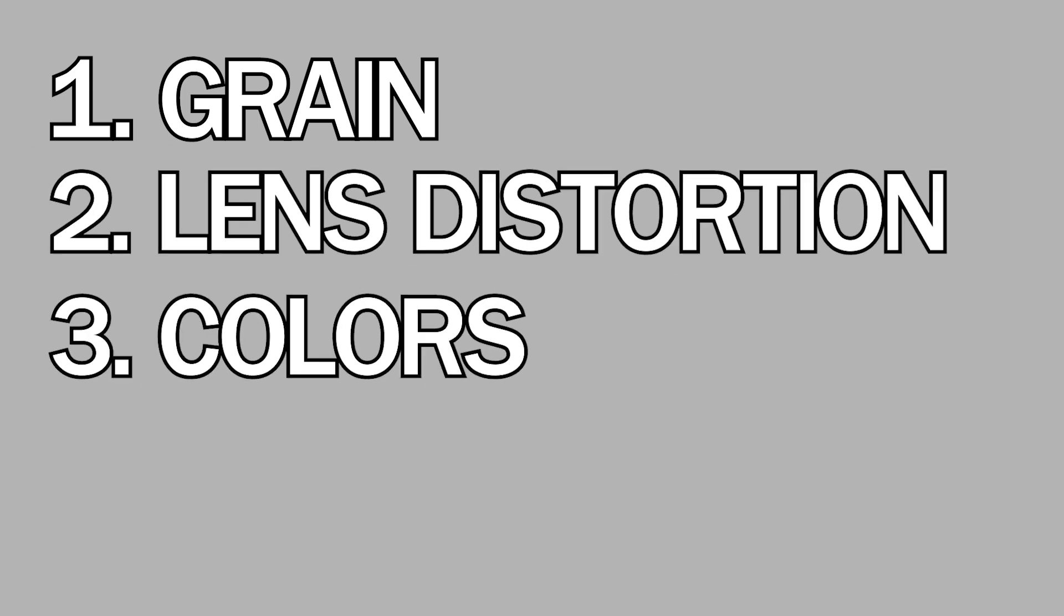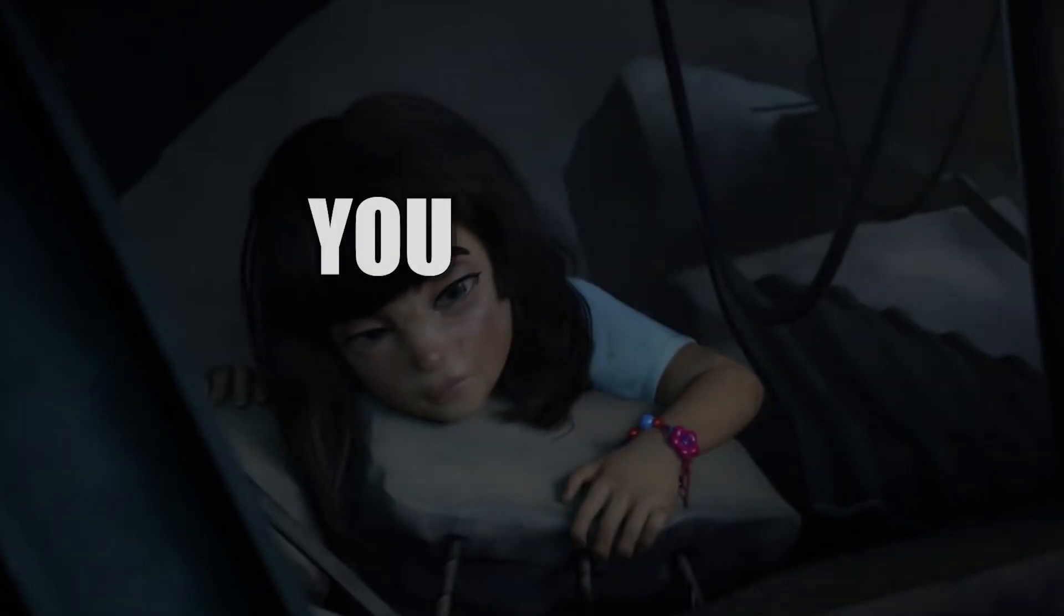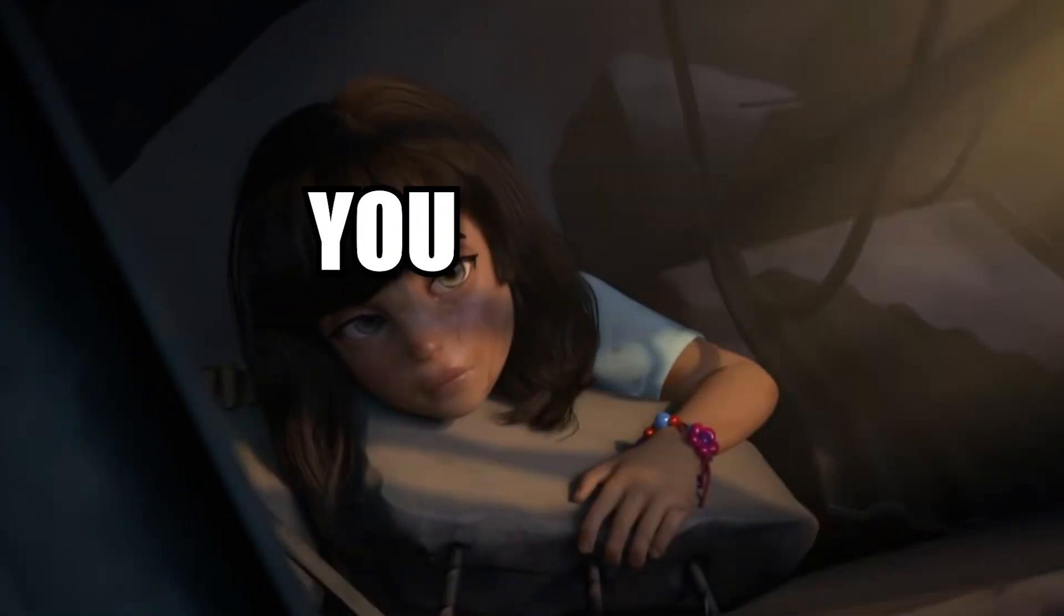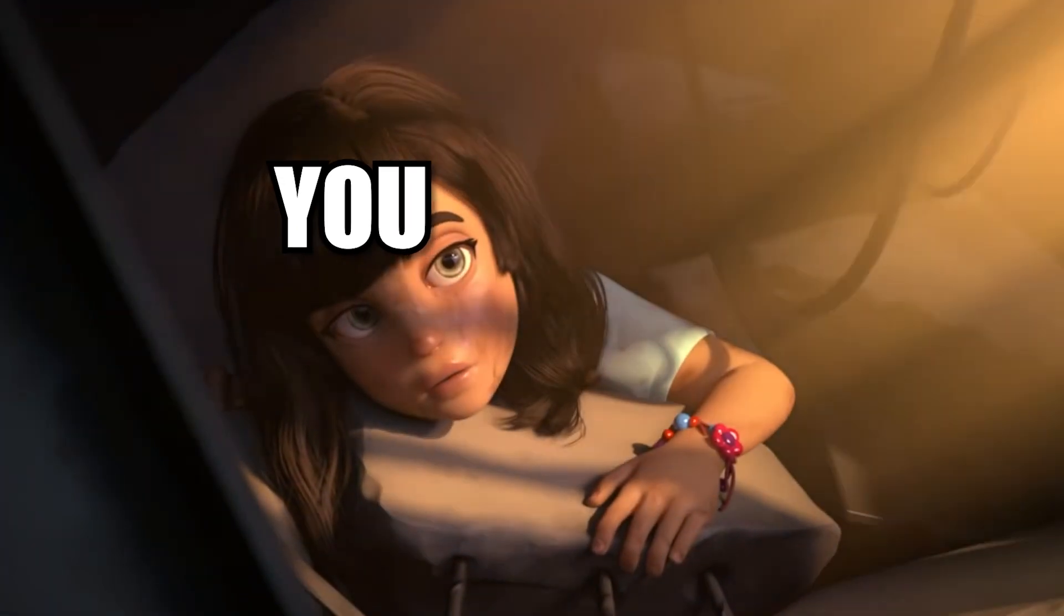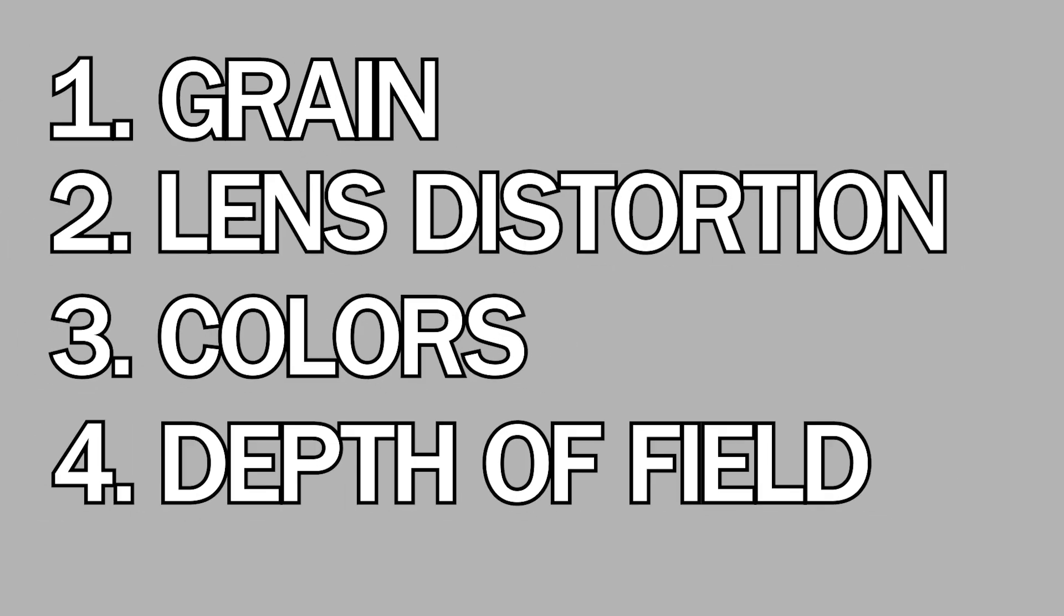So there are a few things that help a shot feel more cinematic. Grain, lens distortion, colors and depth of field. Also, this is the part where I will tell you step by step what to do. So let's start with the last one.